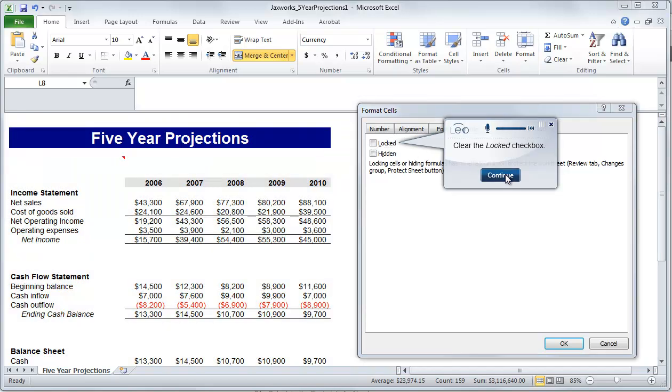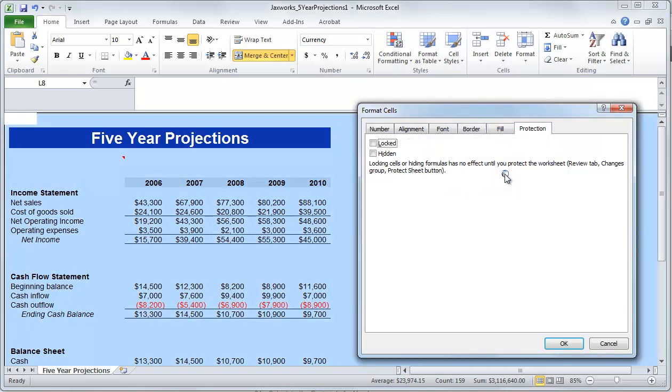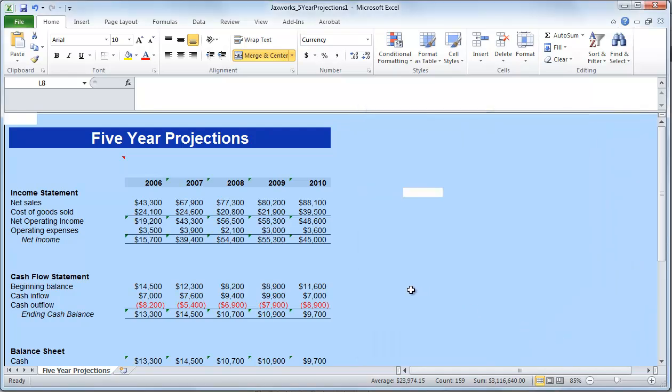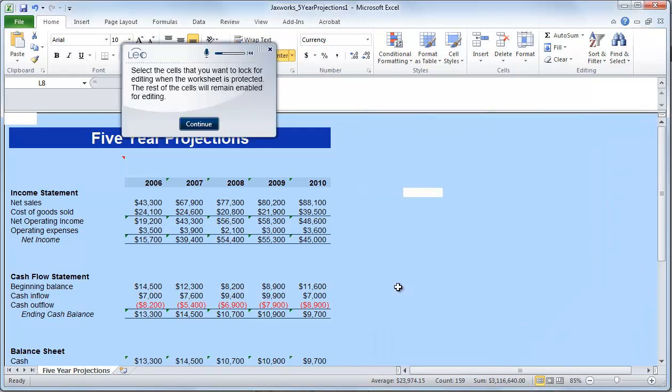So you'll notice in Leo's guide me mode, I'm constantly prompted to click certain areas of the screen or click the continue button to continue on with the guided tutorial.